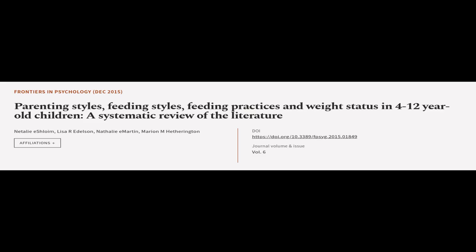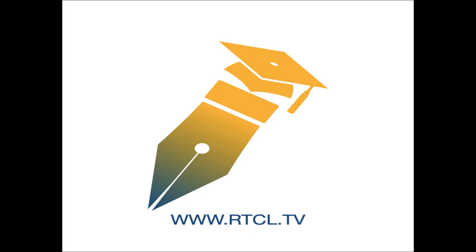This article was authored by Natalie E. Schloim, Lisa R. Edelson, Natalie E. Martin, and others. Wearearticle.tv, links in the description below.